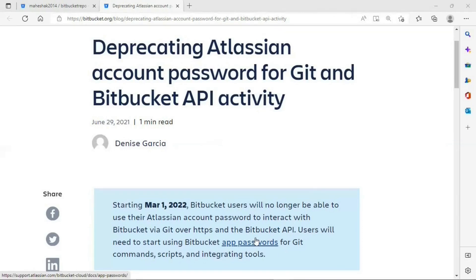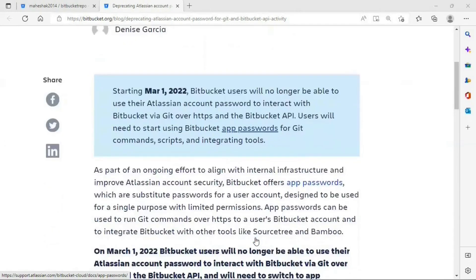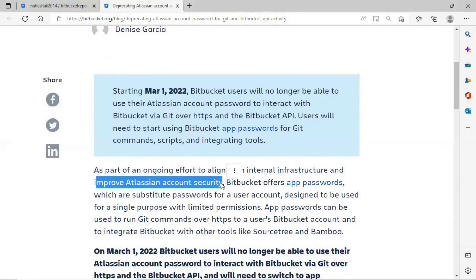Let's understand the step-by-step process of how to create an app password and how to clone your remote repository using HTTPS protocol and app password. First, let me show you what error you get if you try to clone your remote repository using HTTPS protocol with your Bitbucket account password, and how to resolve that using app password. The main reason this change has been implemented is to improve Atlassian account security. Let me open the Git Bash command line prompt to show you the error, then explain how to create an app password.